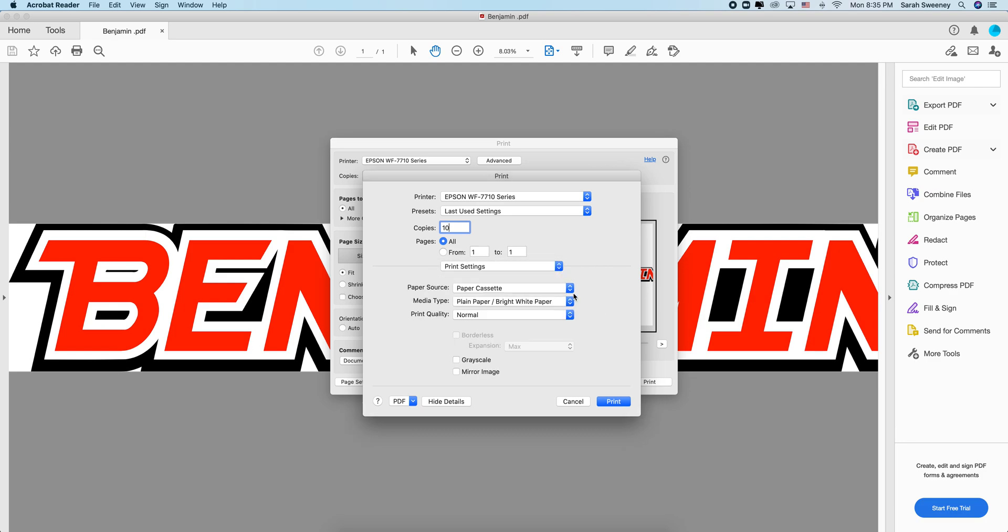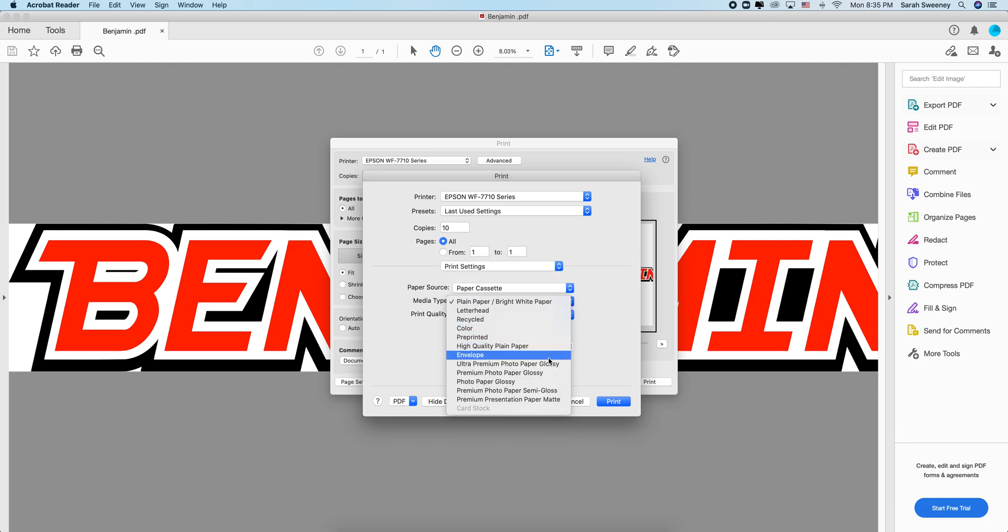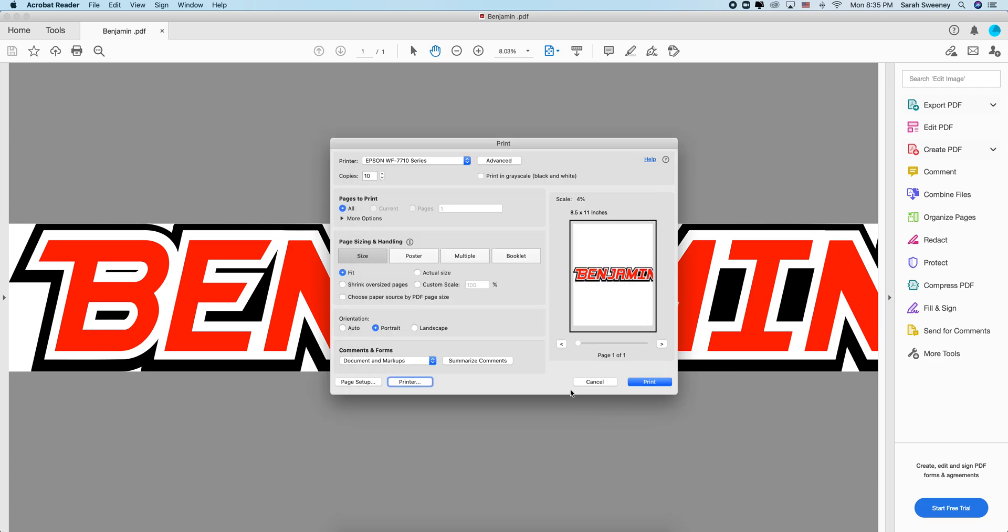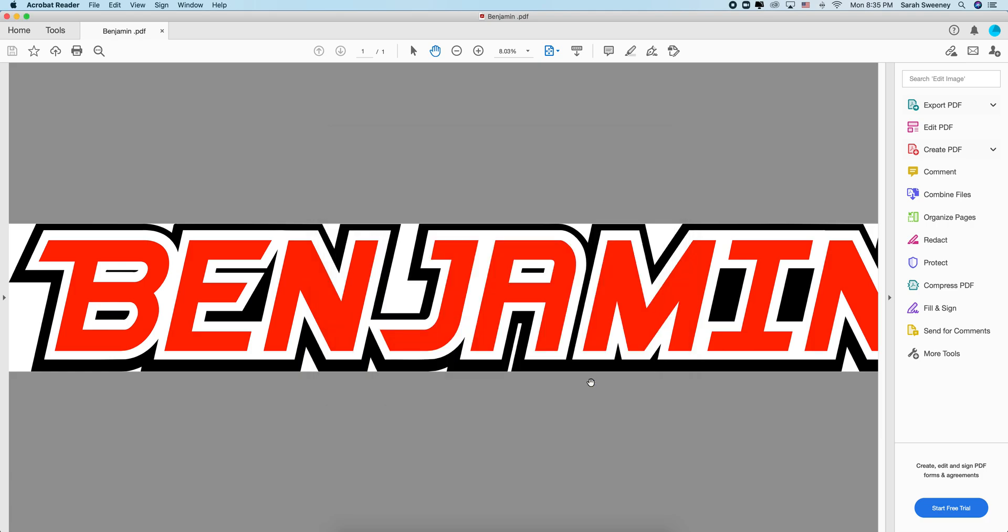Once you have this here, you're going to hit print because you want the settings to be saved, but you're not going to actually print it. Here you're going to cancel it.